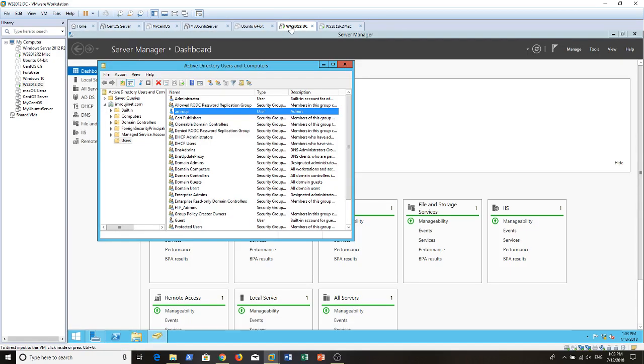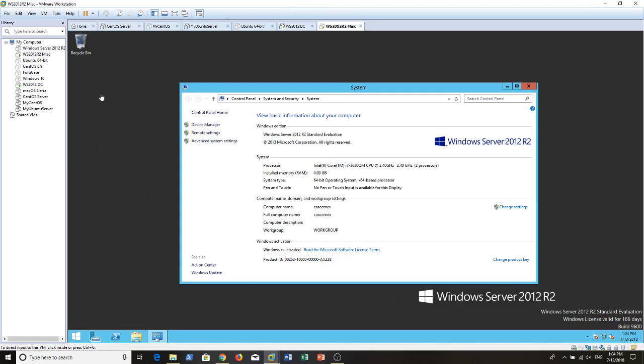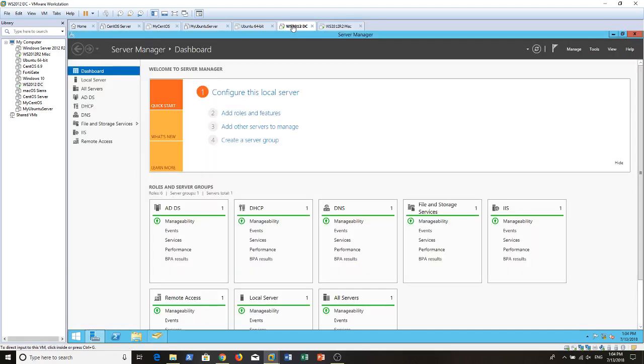We need a Windows server with domain controller role installed, an active directory domain installed, and we need another server where we will install our Exchange server that we need to join to our domain. Currently it's not joined to the domain, we will do it in a while.